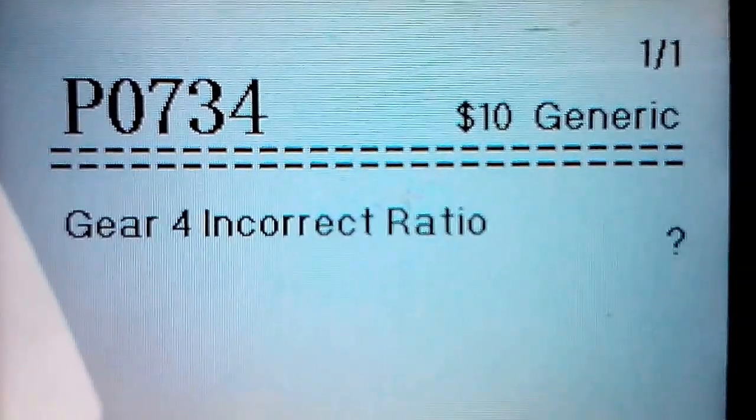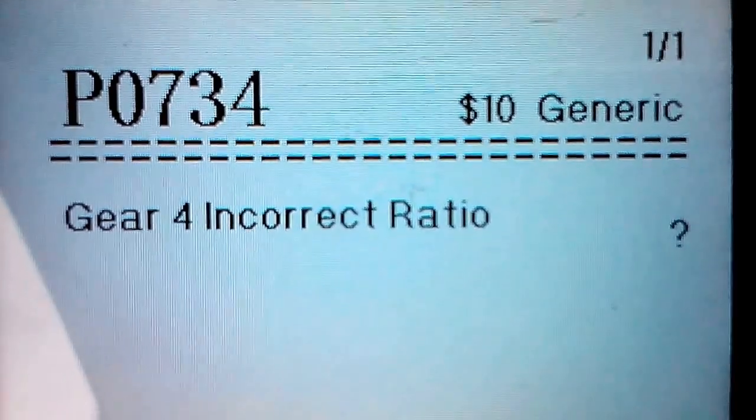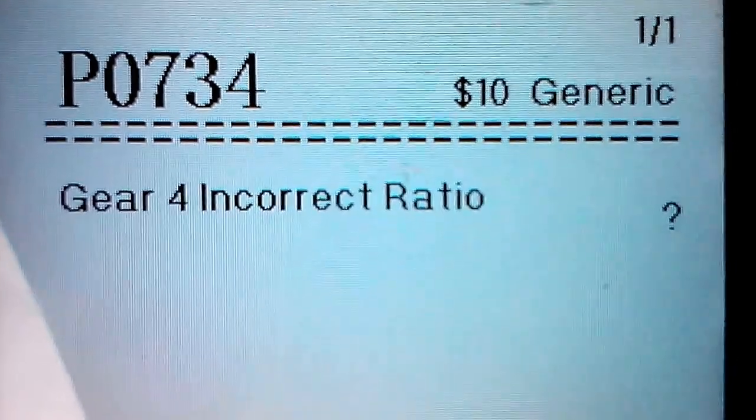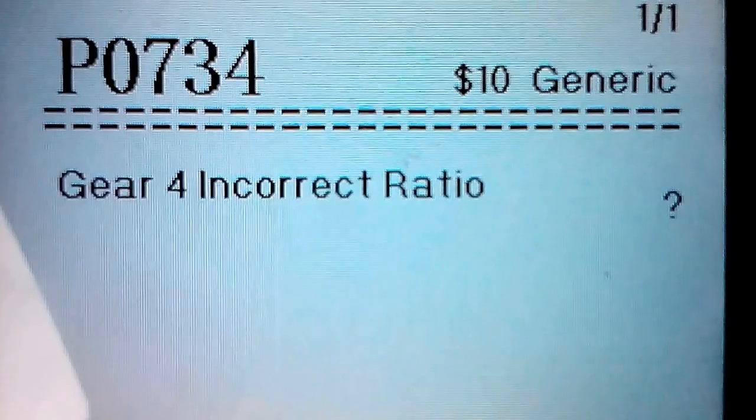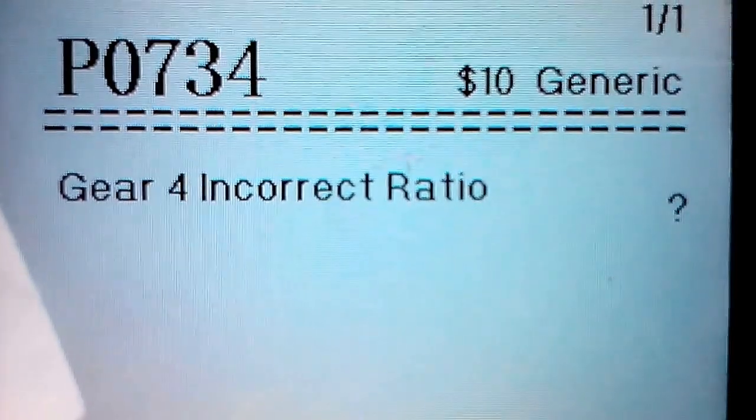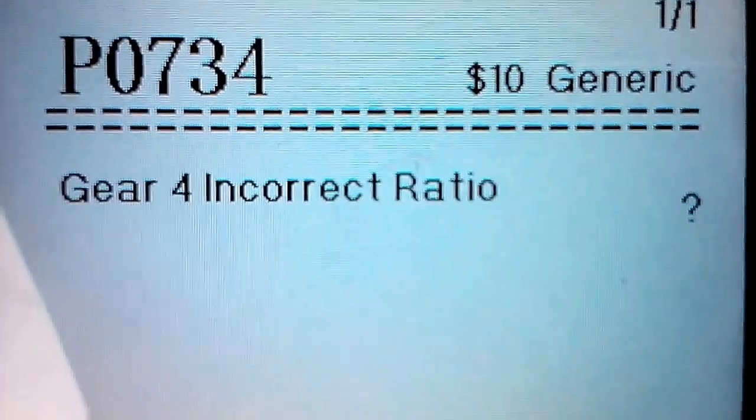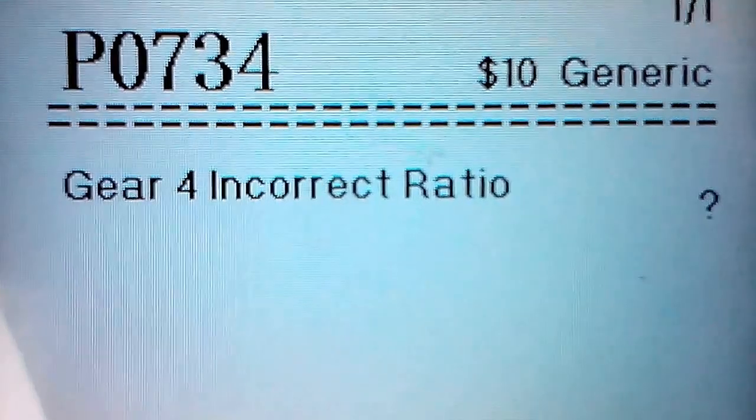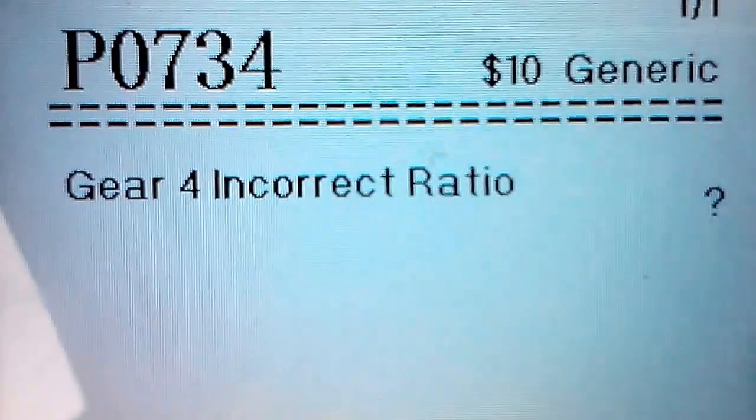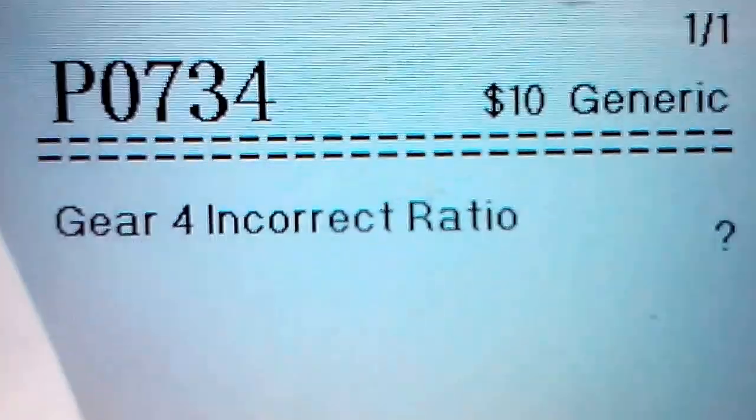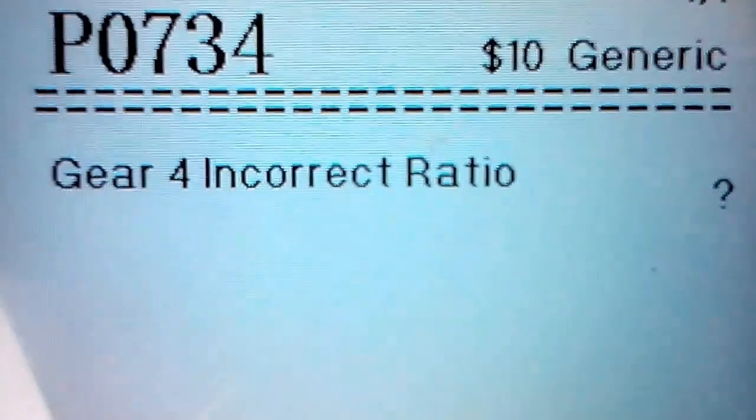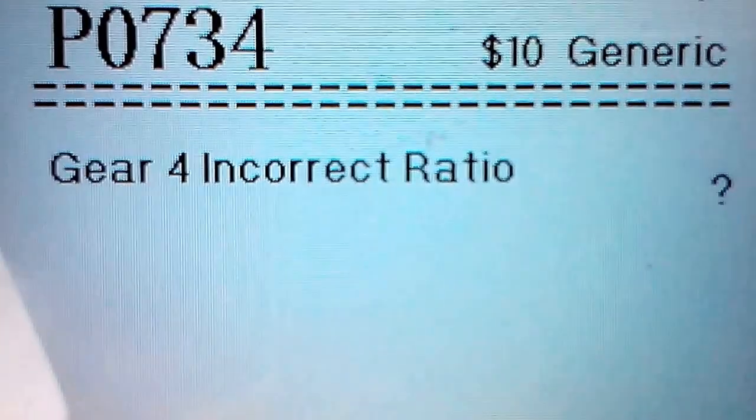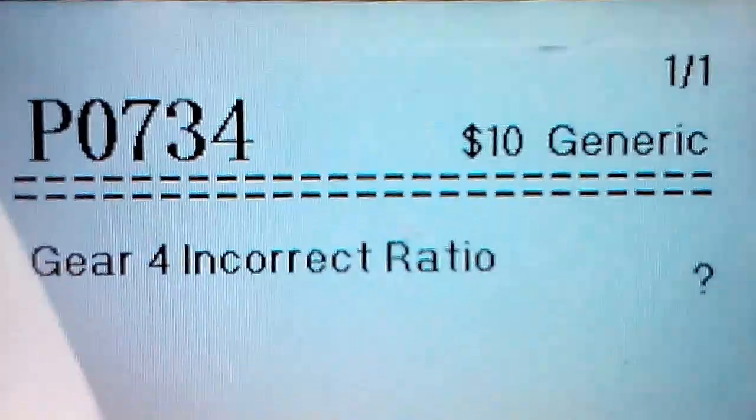And as you can see, it's P0734 - gear 4 incorrect ratio. What happens when I shift from third to fourth is it'll bounce from about 2400-2500 RPM and it'll shift into fourth and it'll be at 2200 RPM. So I'm not getting a smooth transition. It's not a rough shift, it's not slipping really, it's not grinding gear or nothing.